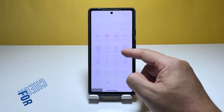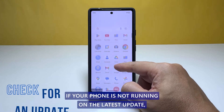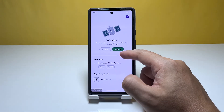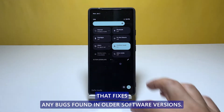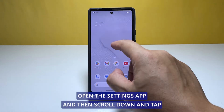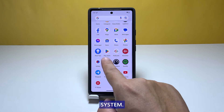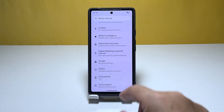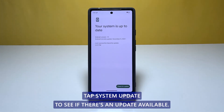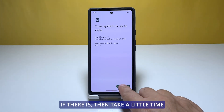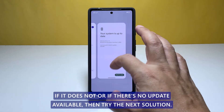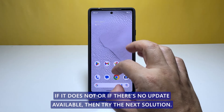Fourth solution: check for an update. If your phone is not running on the latest update, then there's a possibility that this is what's causing the problem. Google will usually release updates that fix any bugs found in older software versions. Open the Settings app, scroll down and tap System, then tap System Update to see if there's an update available. If there is, take a little time updating your device to see if that fixes the problem. If it does not, or if there's no update available, then try the next solution.